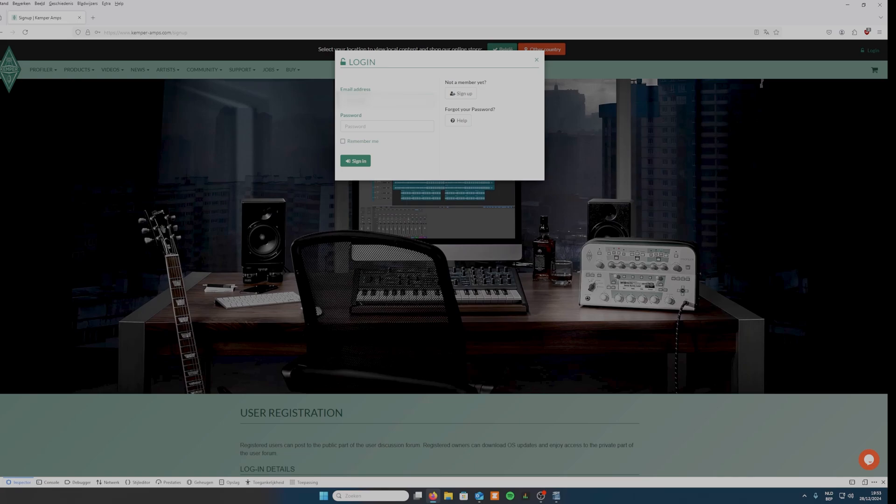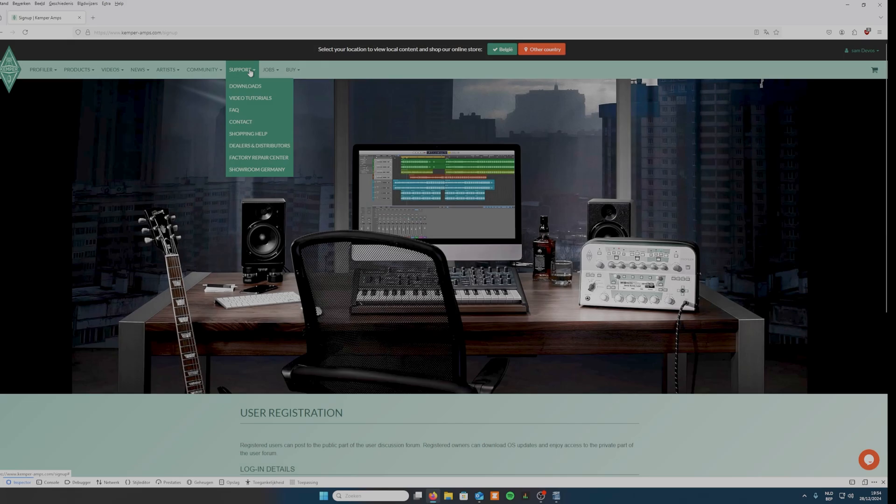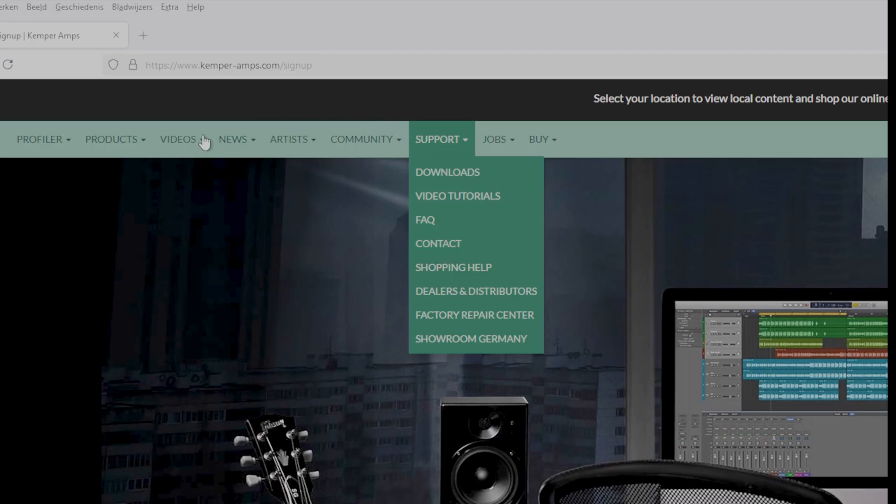Once you completed the form, head back to the website and login using the name and password you provided. Then go to the tab where it says support and go to downloads.